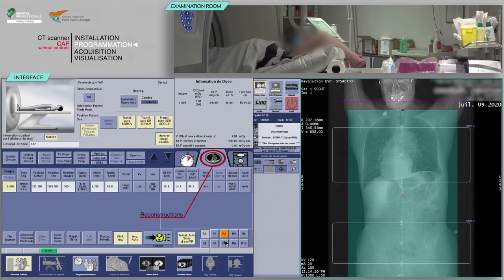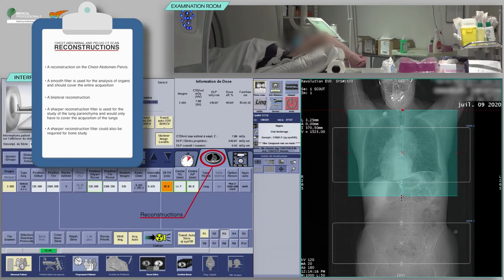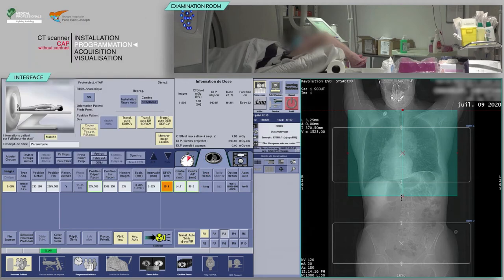For the acquisition of chest, abdomen, and pelvis CT scan, there should be at least a reconstruction on the chest, abdomen, and pelvis. A smooth filter is used for analysis of organs and should cover the entire acquisition. A sharper reconstruction filter is used for the study of the lung parenchyma and would only have to cover the acquisition of the lungs. A sharper reconstruction filter could also be required for bone study.